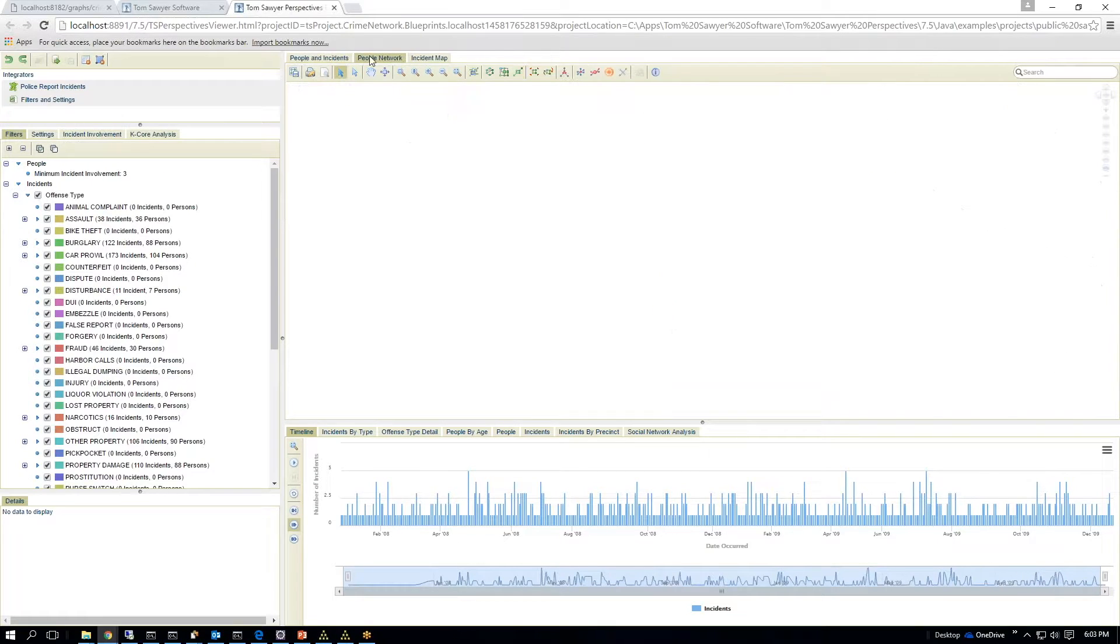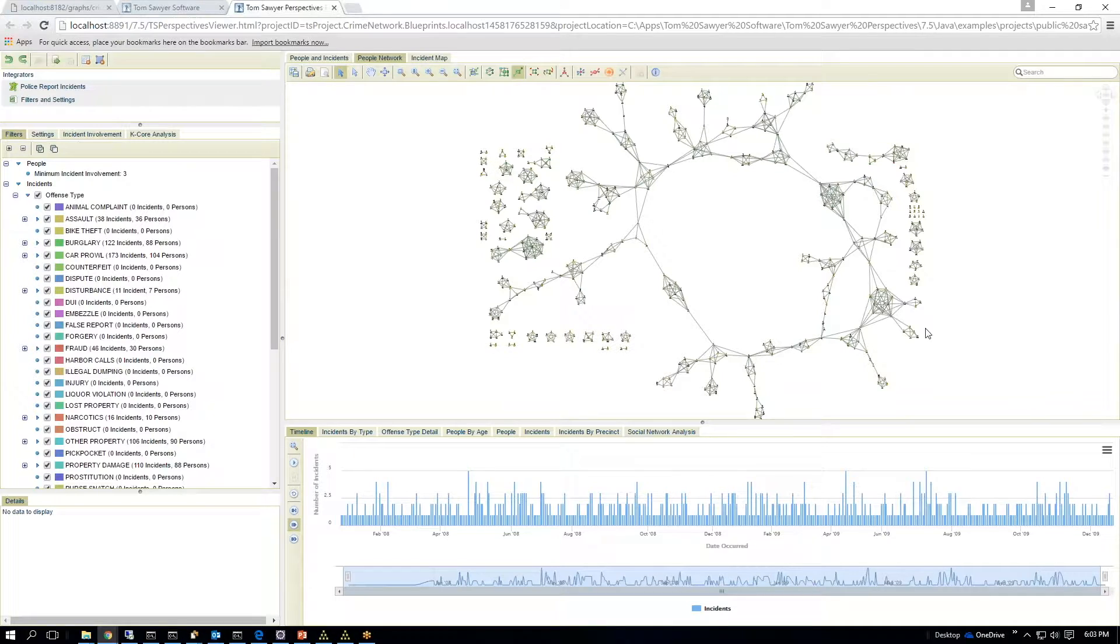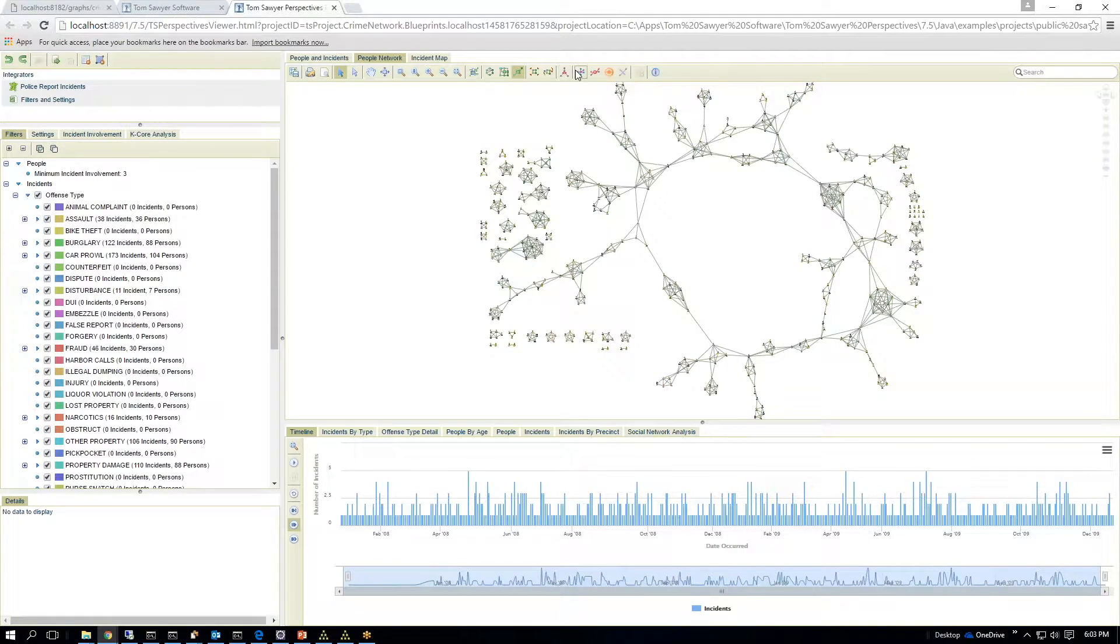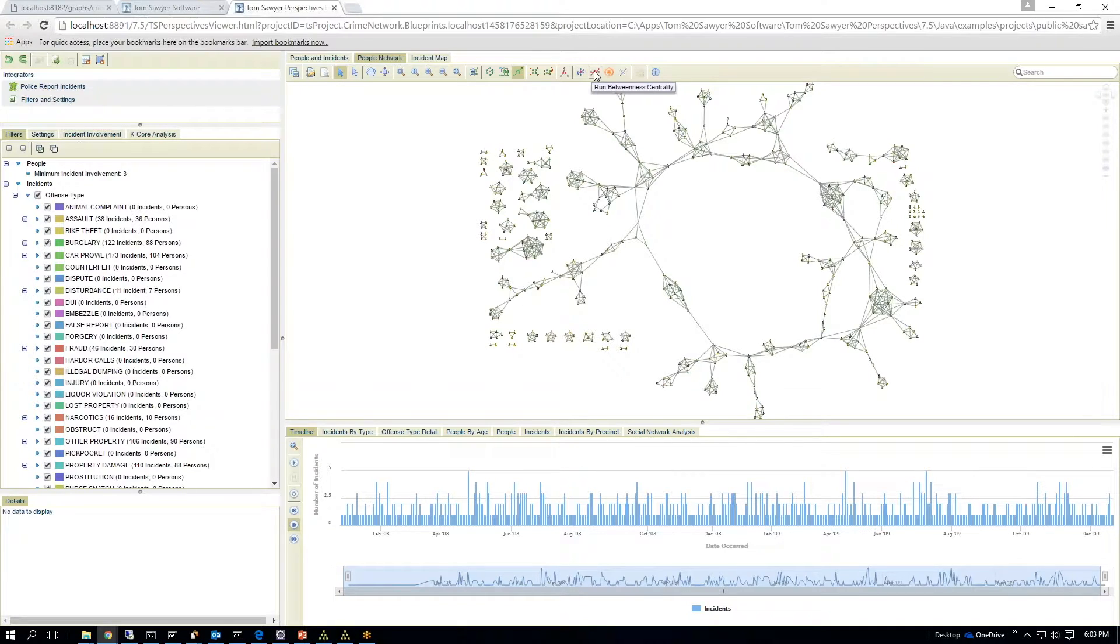These are people and incidents, and then you have people network, which is the people that were involved in the crimes. And across the top, you'll see a series of analysis algorithms which allow you to run graph analysis or social network analysis algorithms on the data set as it's displayed in the view.